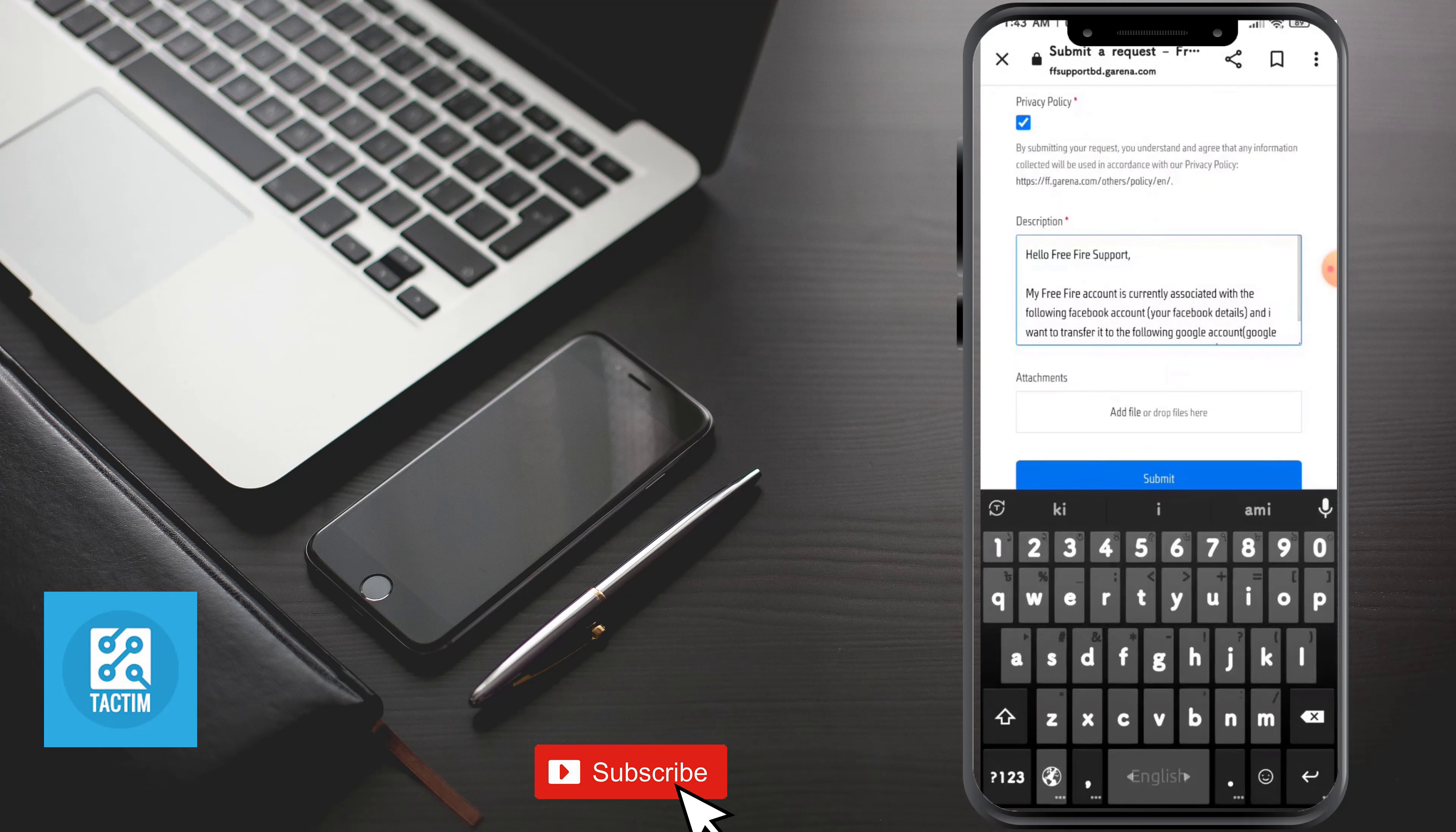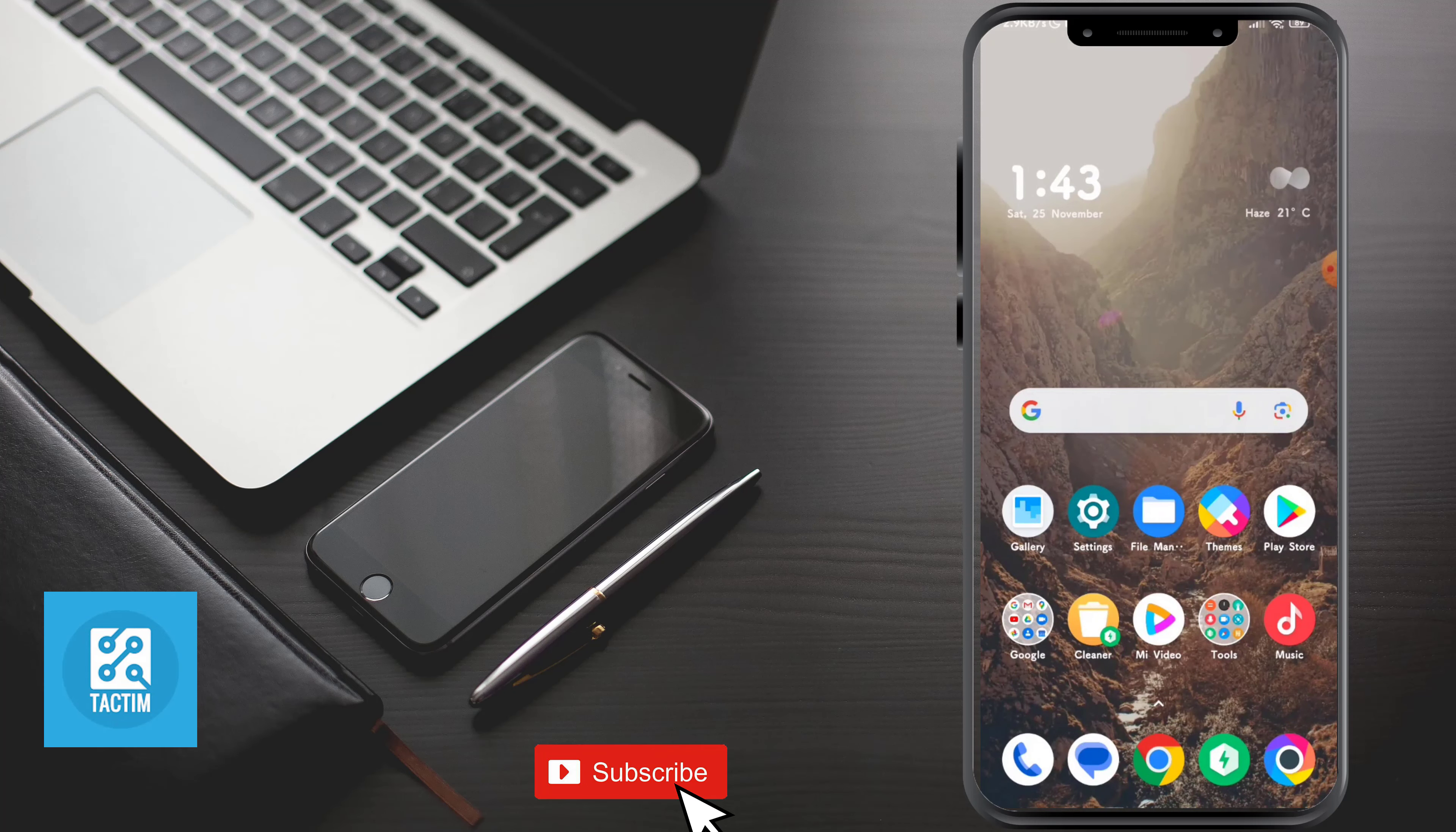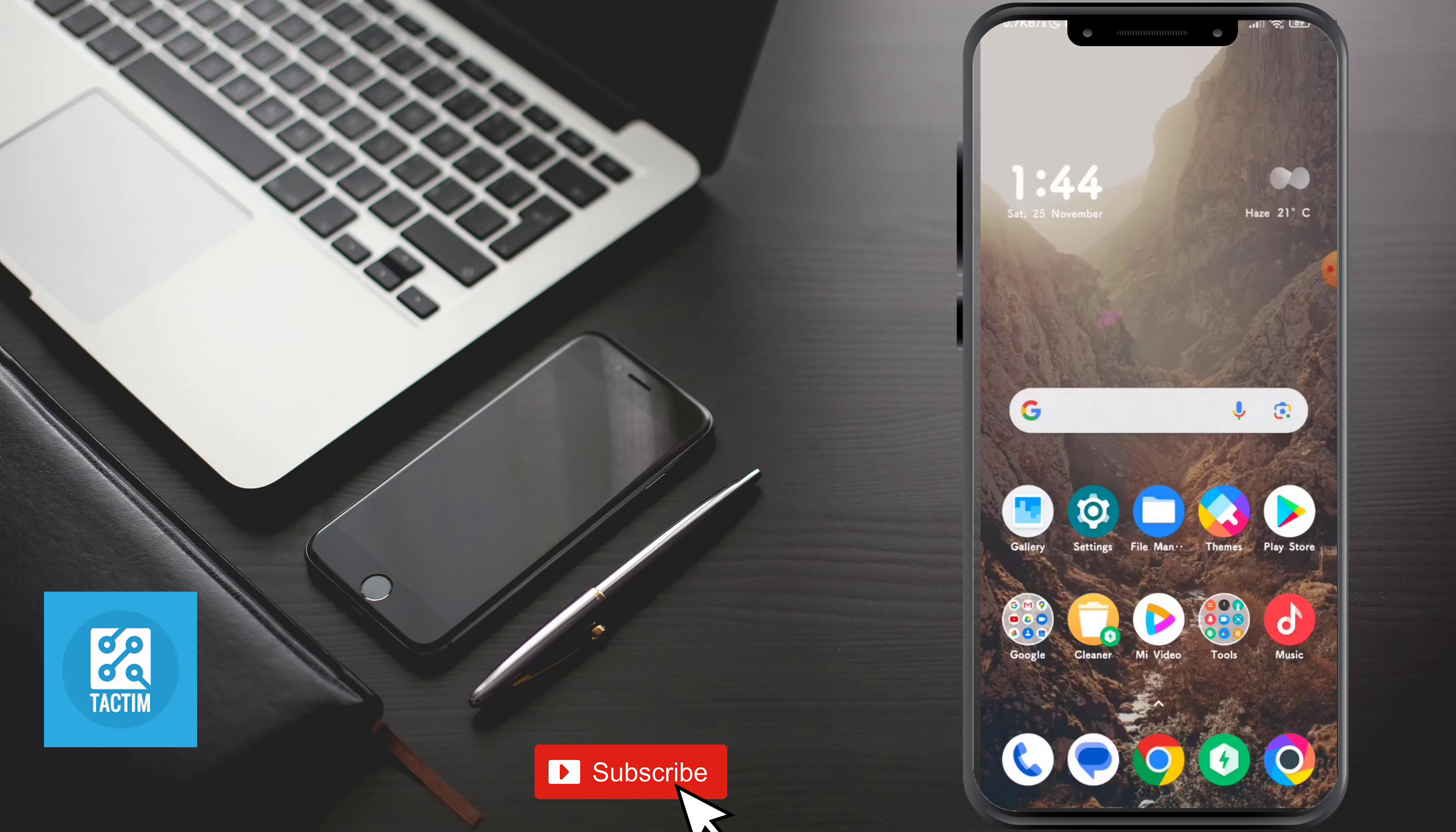So guys, that's how you can do it. Hope you find this helpful. If you find this helpful, then give a thumbs up and don't forget to subscribe to Tech Team Channel. Thank you very much for watching the video.